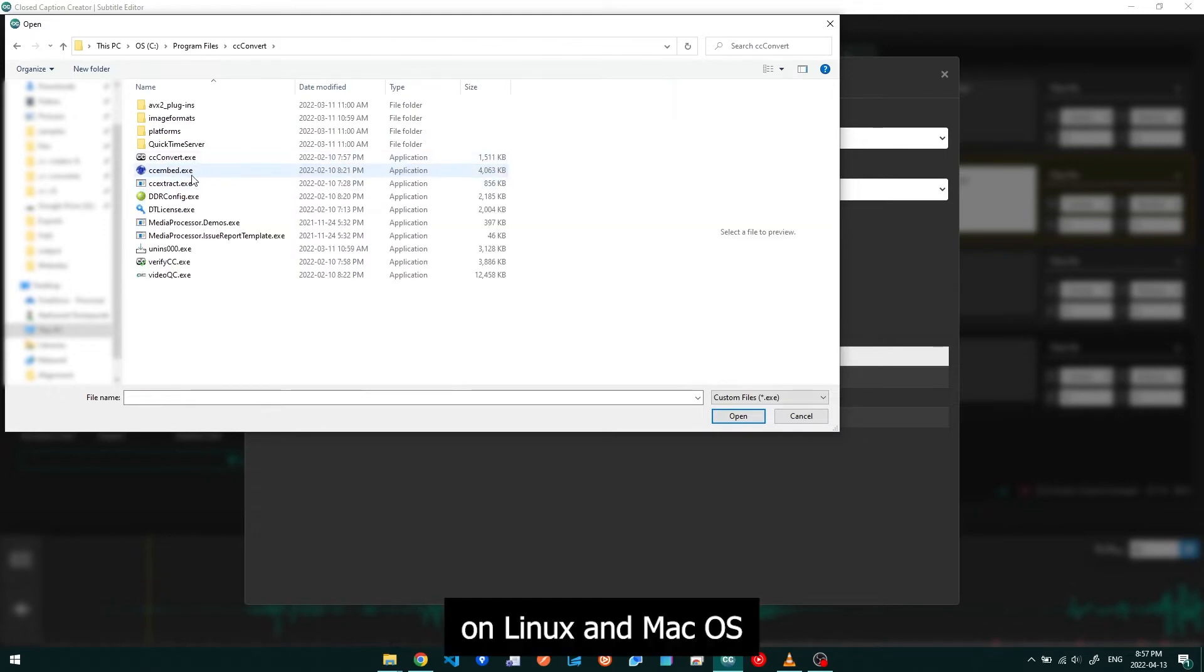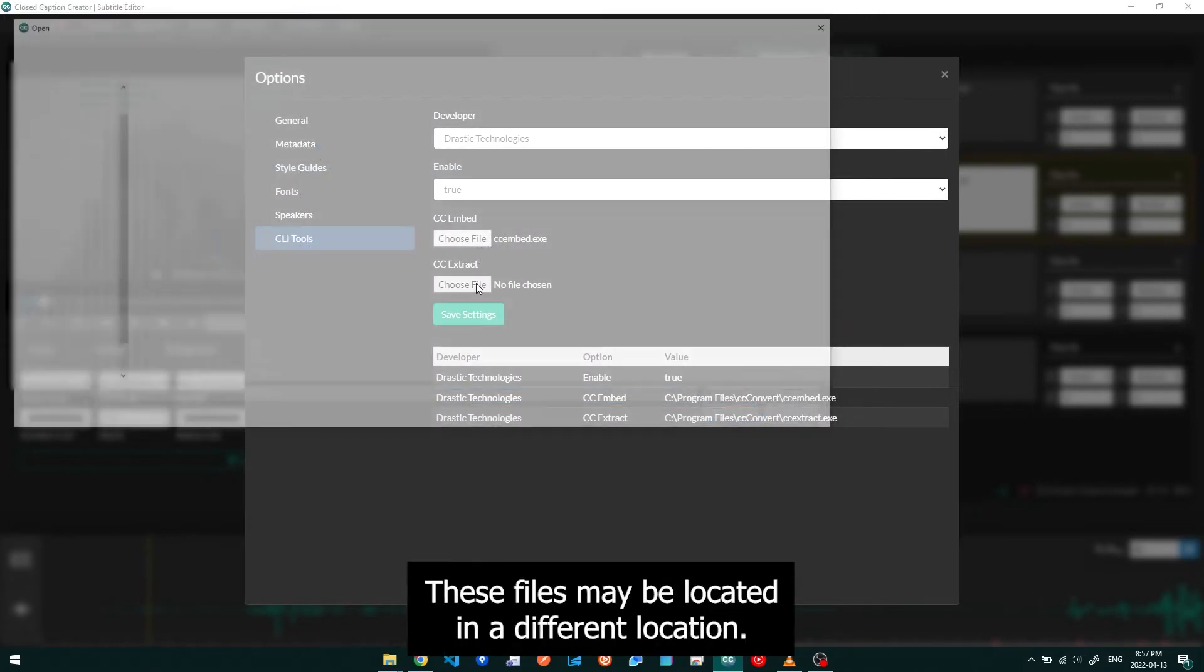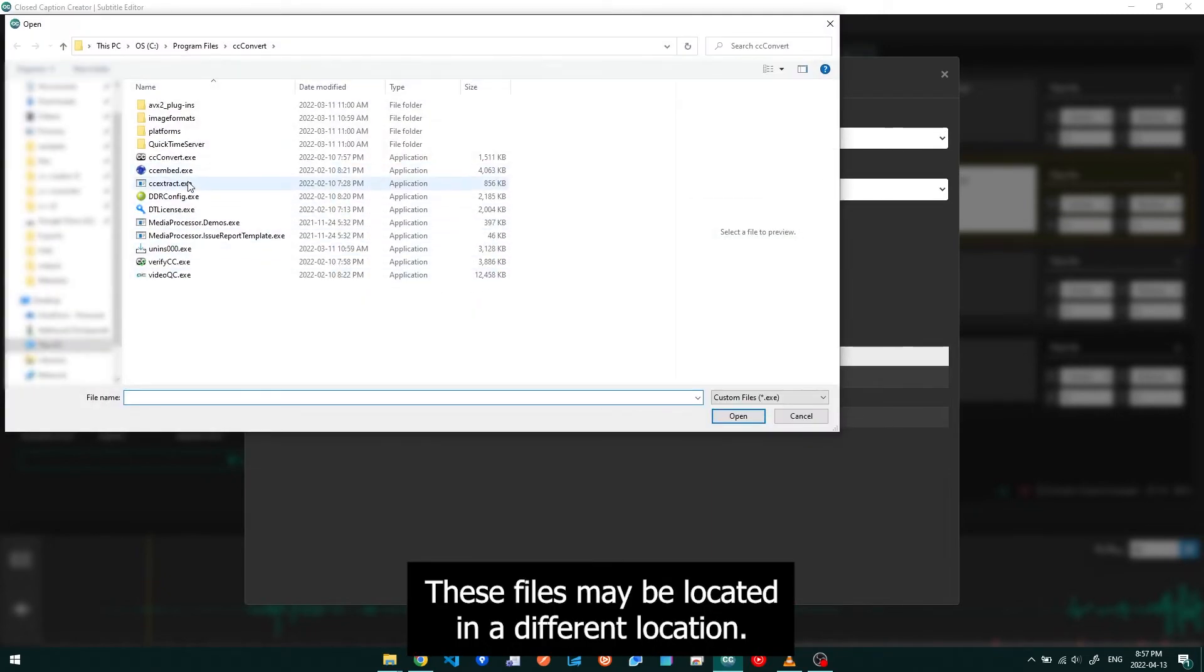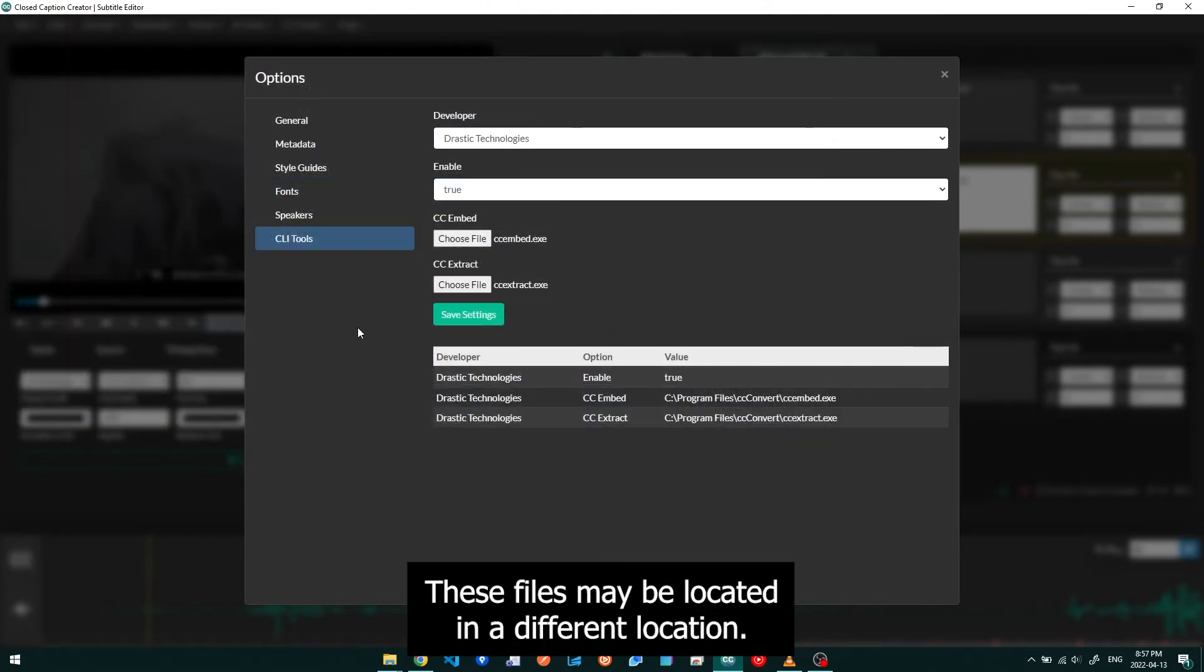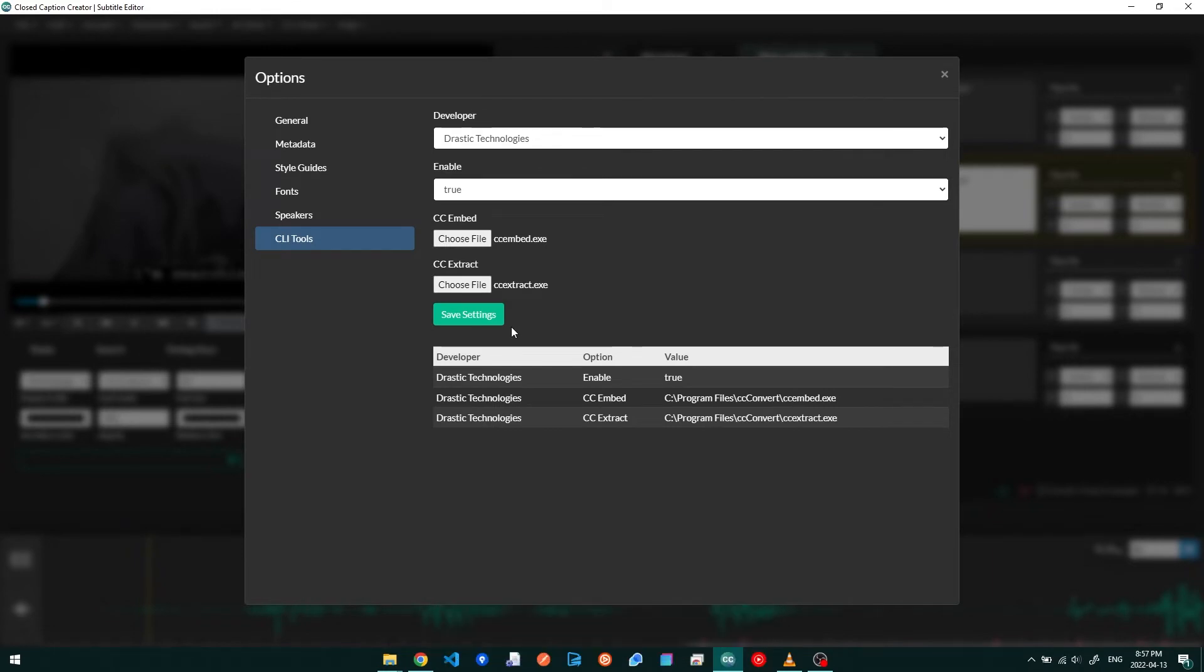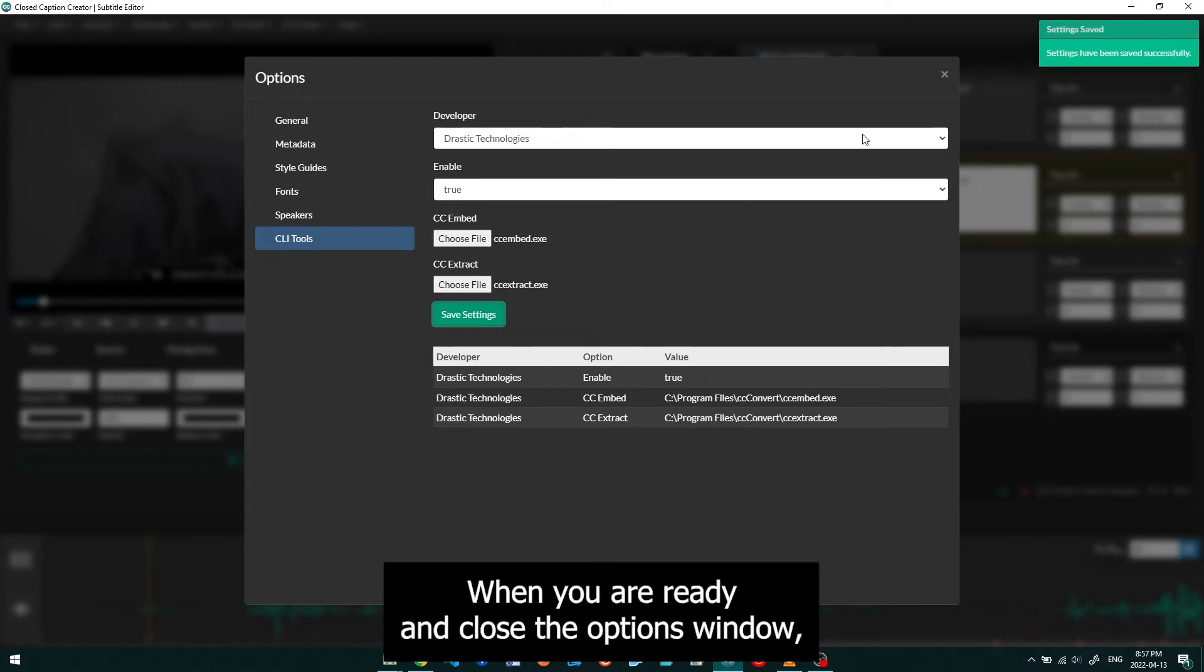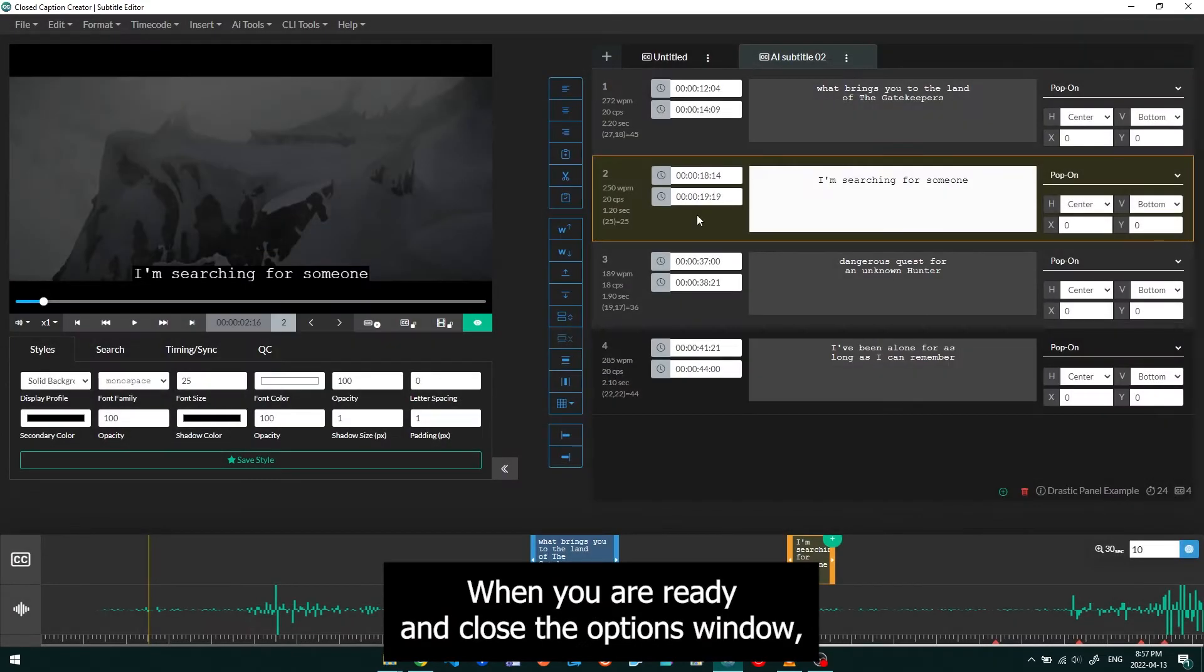On Linux and Mac OS, these files may be located in a different location. Please ask support for assistance if required. Click Save Settings when you are ready and close the Options window.